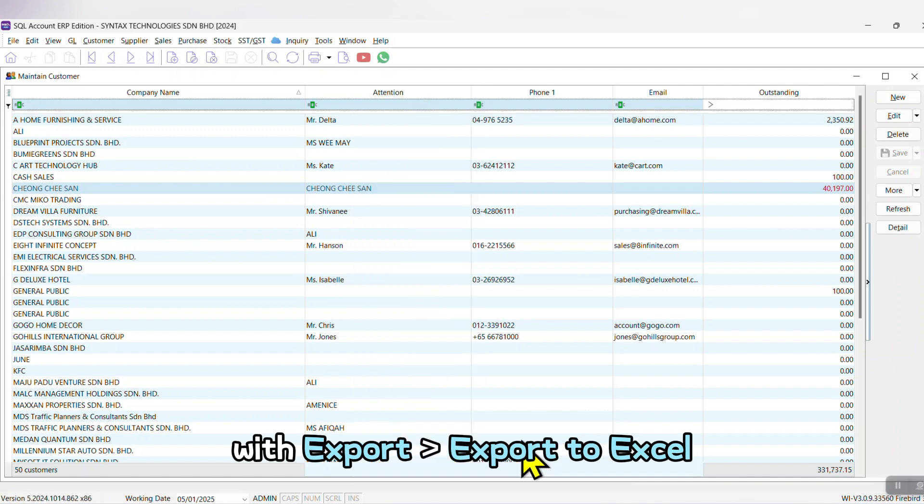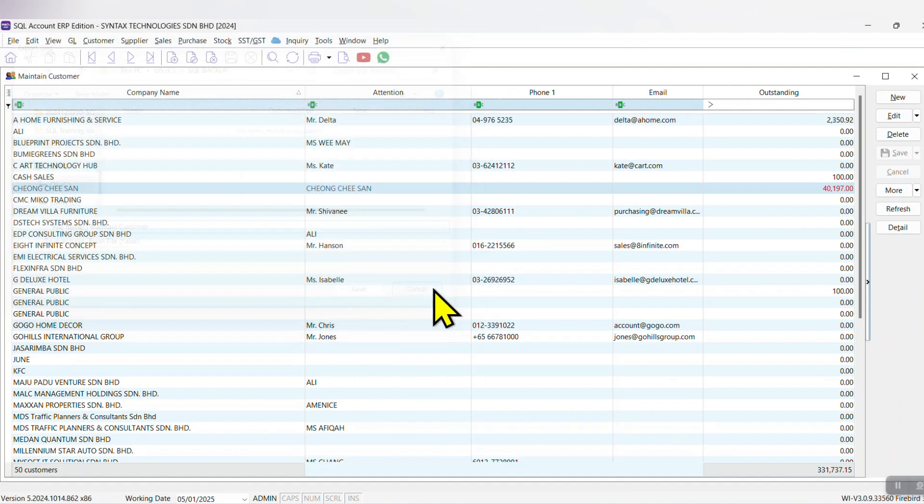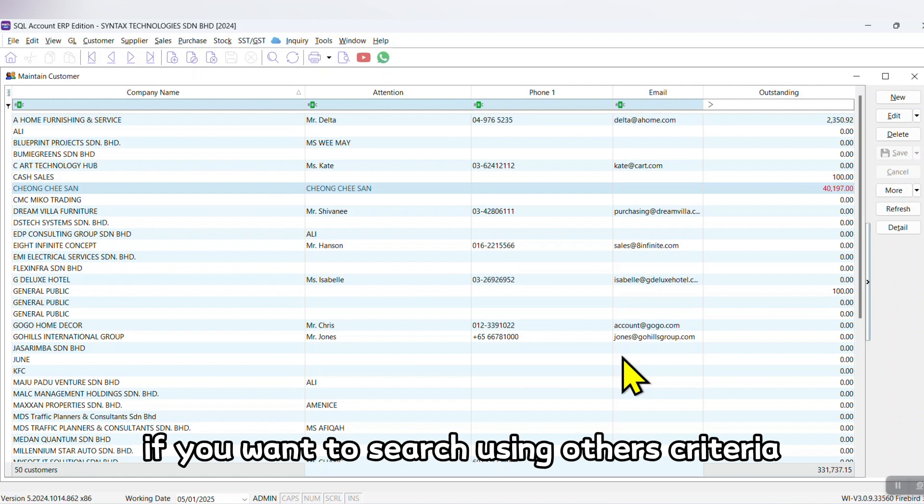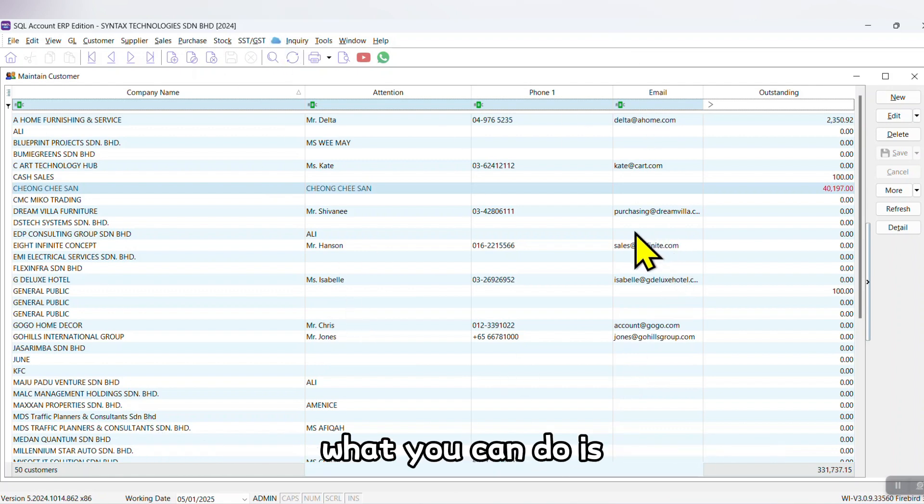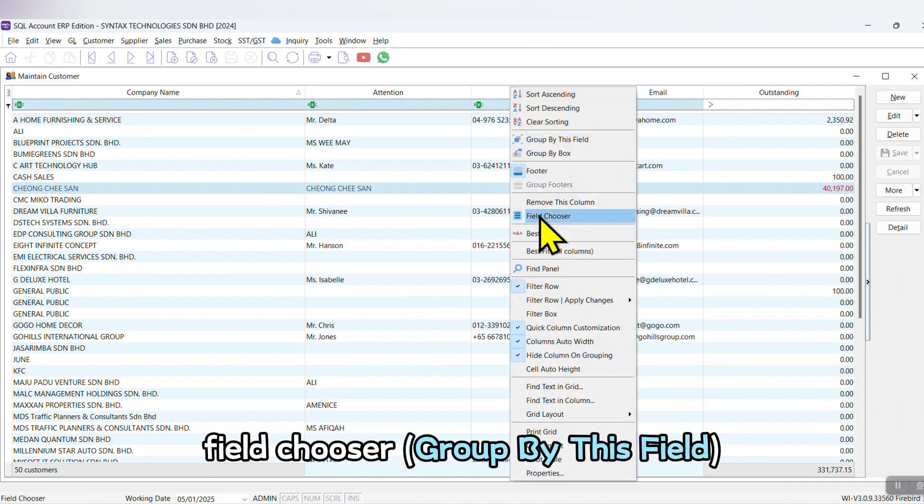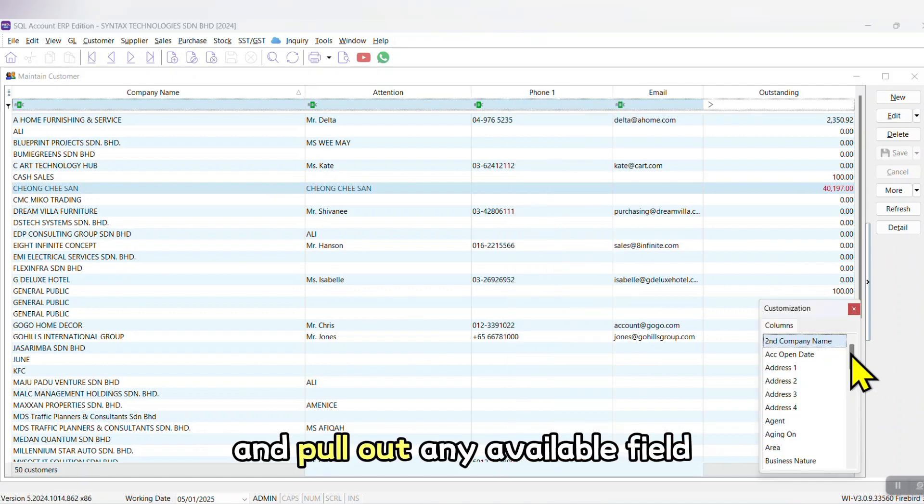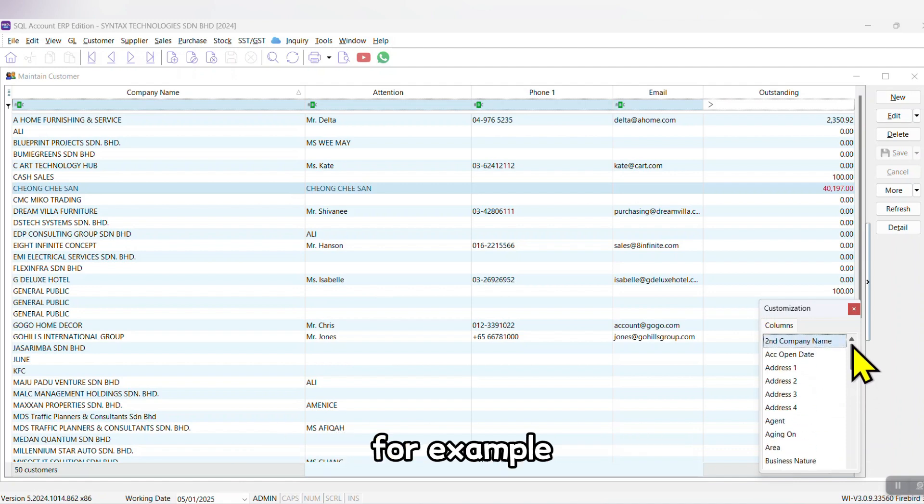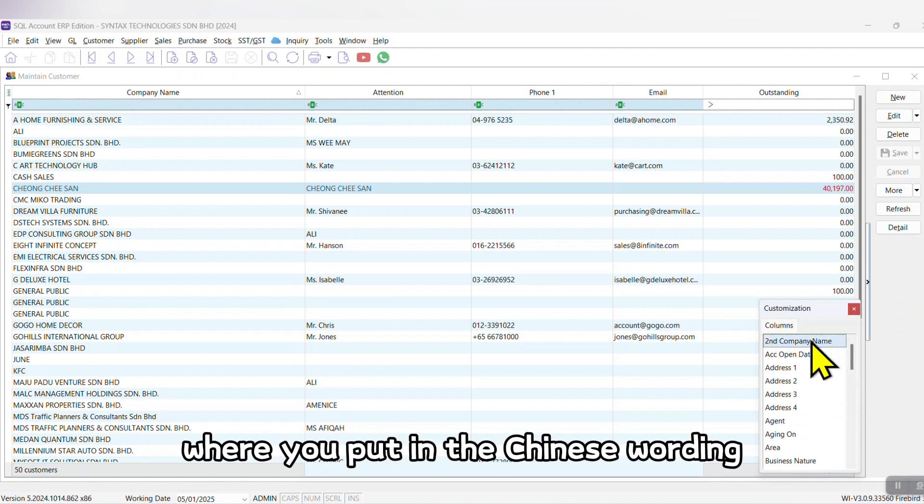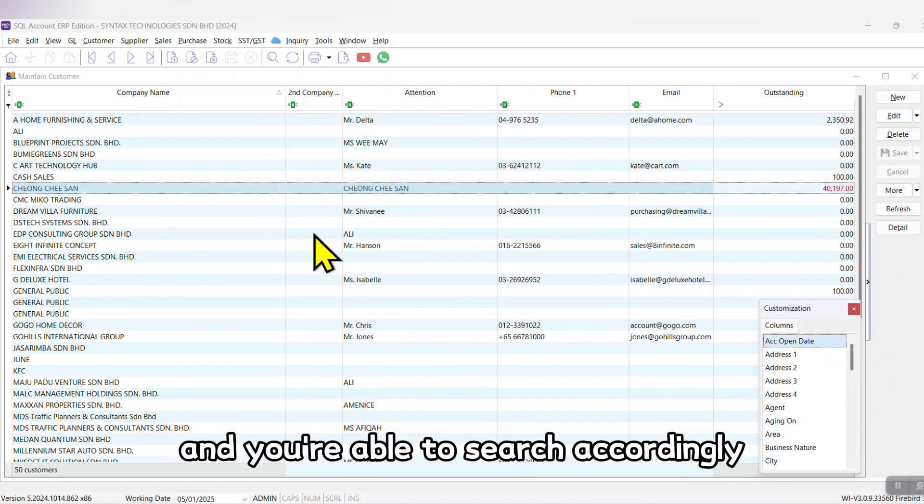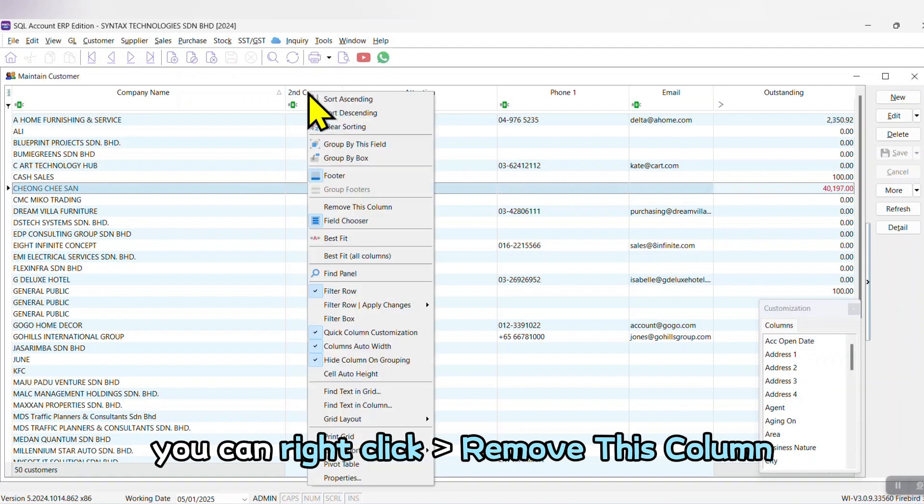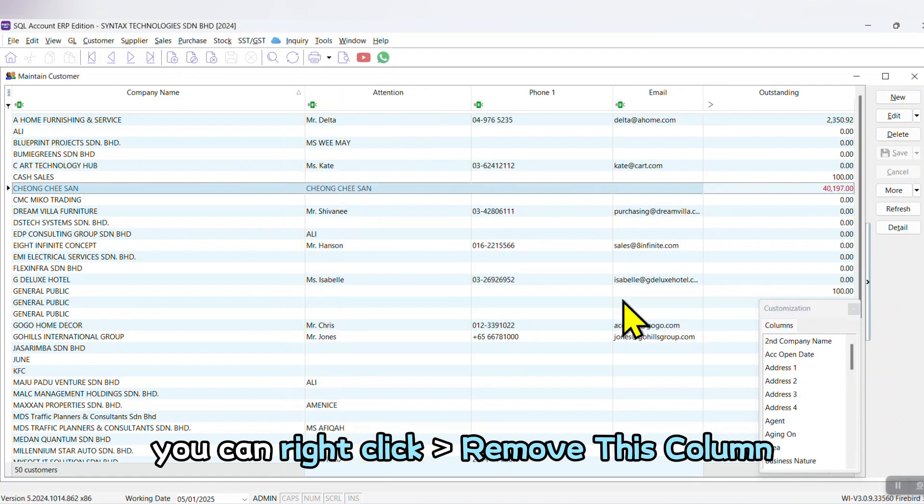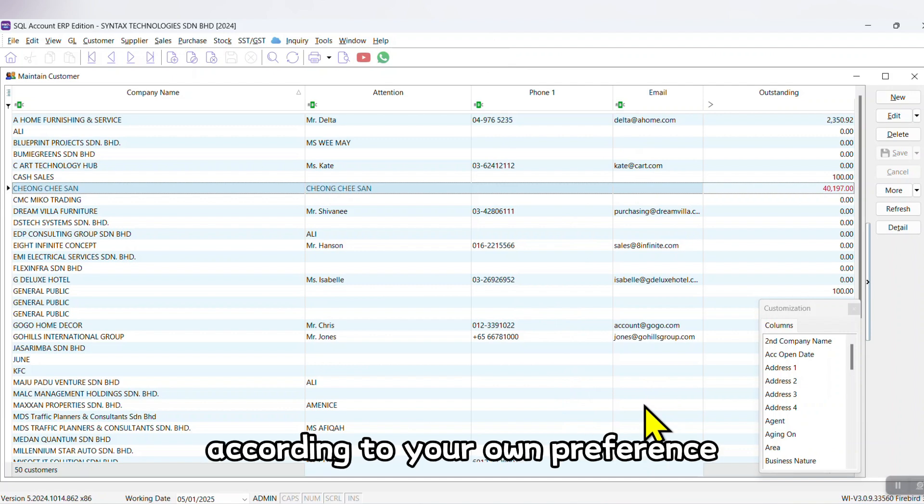Or if you want to search using other criteria and it's not available here, right click any column title, Field Chooser, and pull out any available field. For example, Company Name Tool where you put in the Chinese wording - just drag, drop, and you're able to search accordingly. If you don't want it, right click, Remove This Column, so you get a grid according to your own preference.